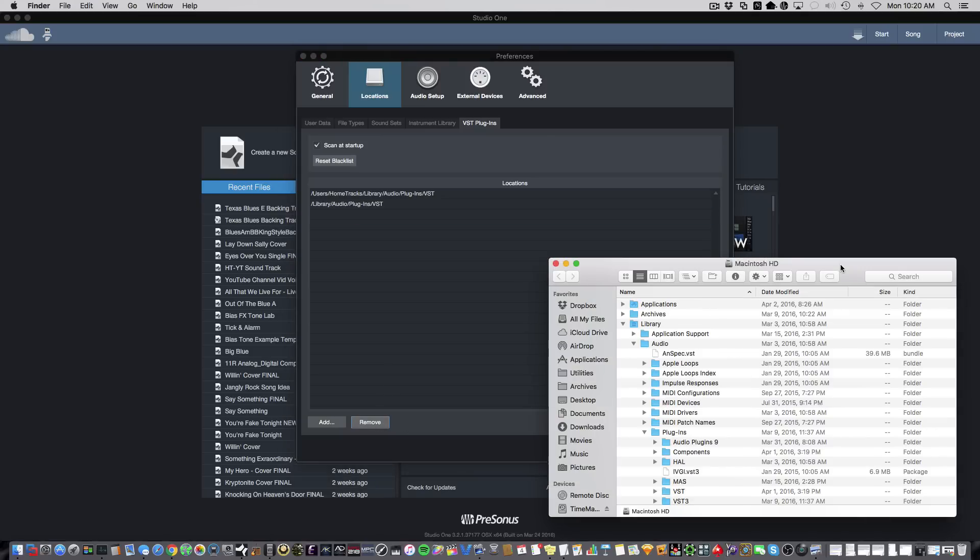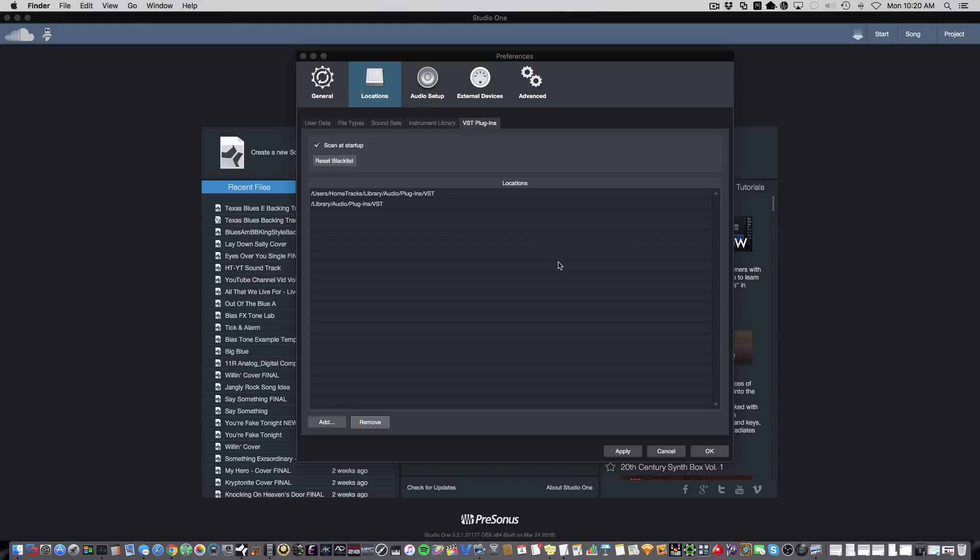Now, once you tell Studio One about a new VST location, you're going to have to restart Studio One so that it can scan for those VSTs. And that's how you set up VST2 locations in Studio One.